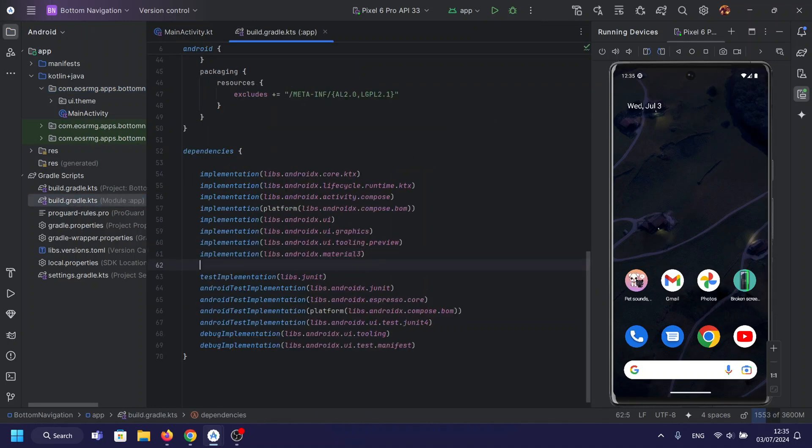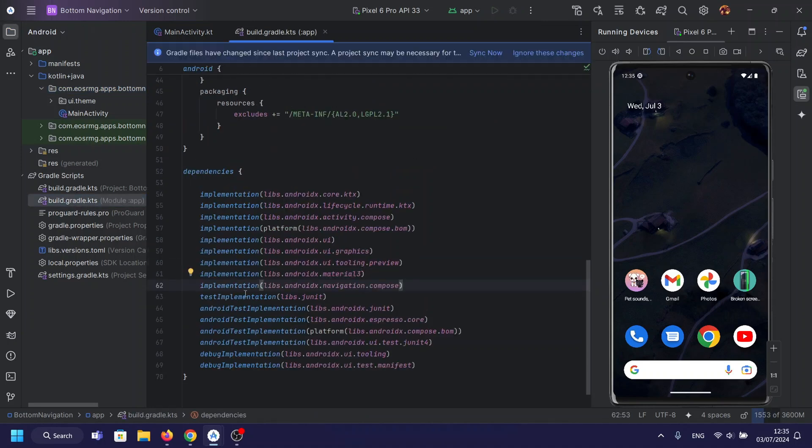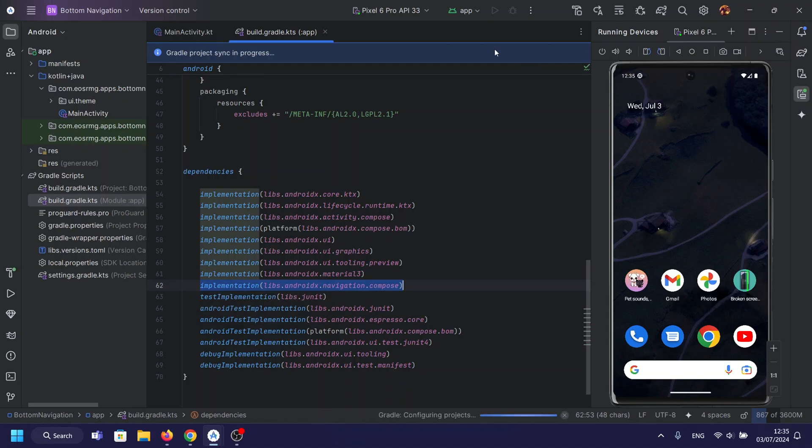First, add the dependency named Navigation Compose in Module App.